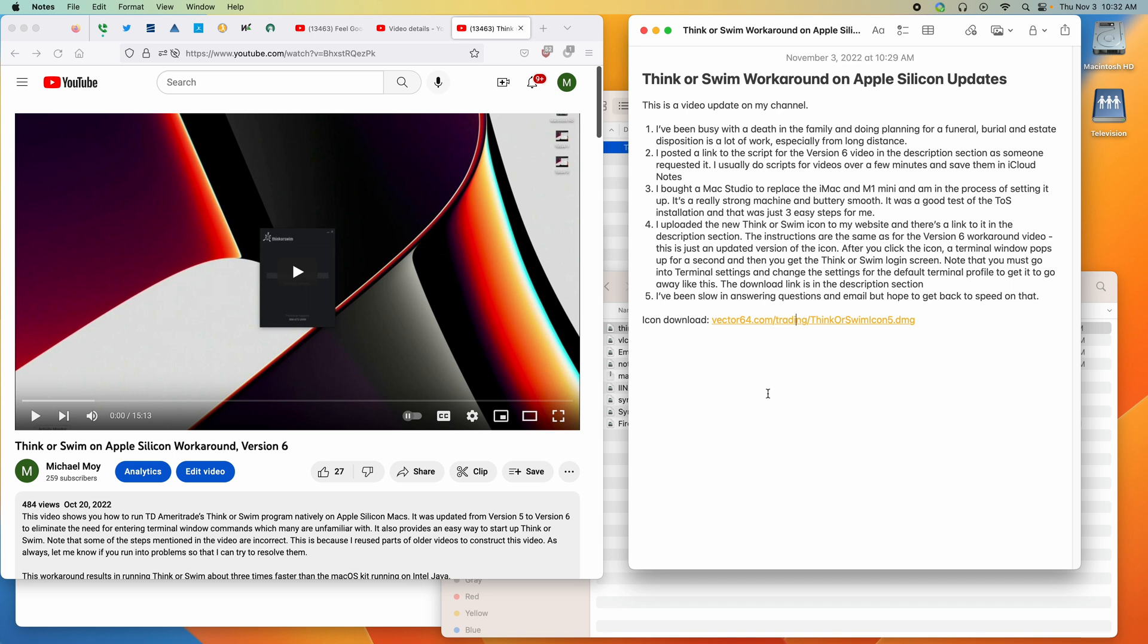After you click the icon, a terminal window pops up for a second and then you get the thinkorswim login screen. So you don't have to deal with leaving the terminal window hanging around and then deleting it when you're done. One thing of note is you have to go into terminal settings and change the settings for the default terminal profile to get it to go away. The default is to leave it around.